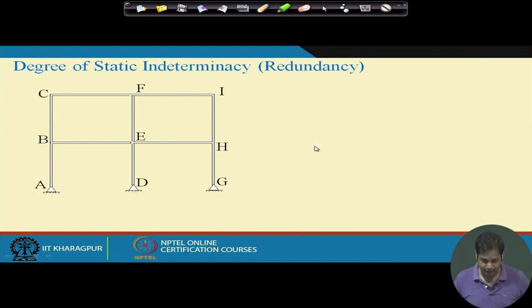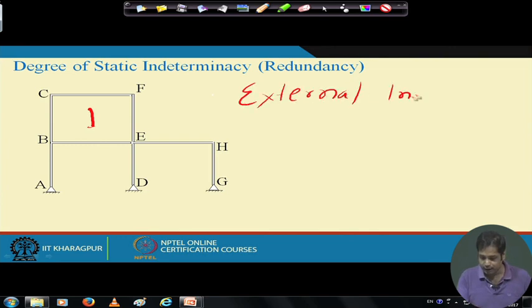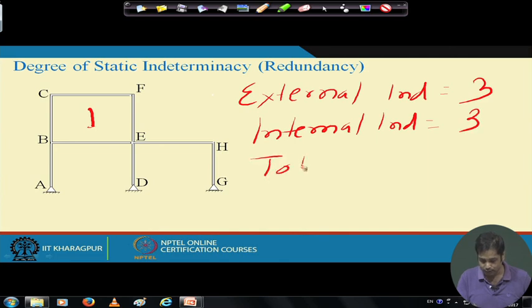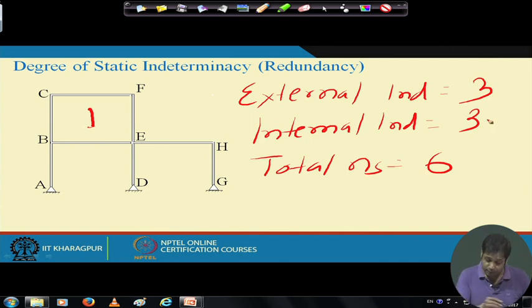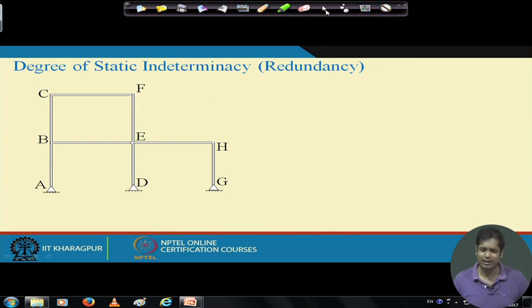For another frame example with one closed loop: internal indeterminacy = 3 × 1 = 3. With external indeterminacy also 3, total ns = 6. So to completely analyze this structure, we need at least 6 additional conditions beyond equilibrium equations. For frames, you can refer to any structural analysis textbook for more examples and exercises on internal and external indeterminacy.